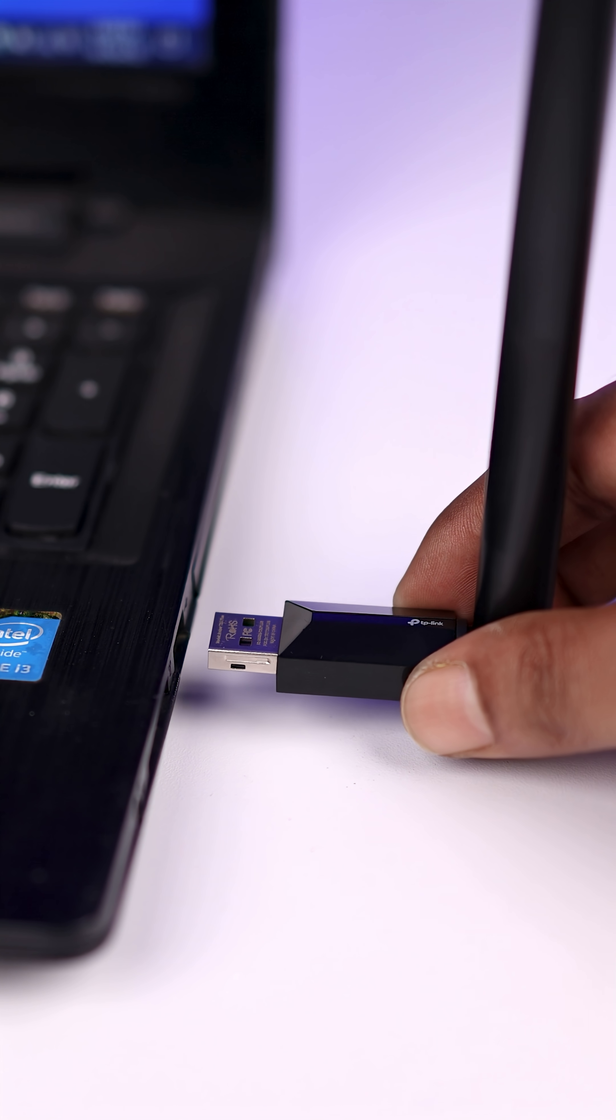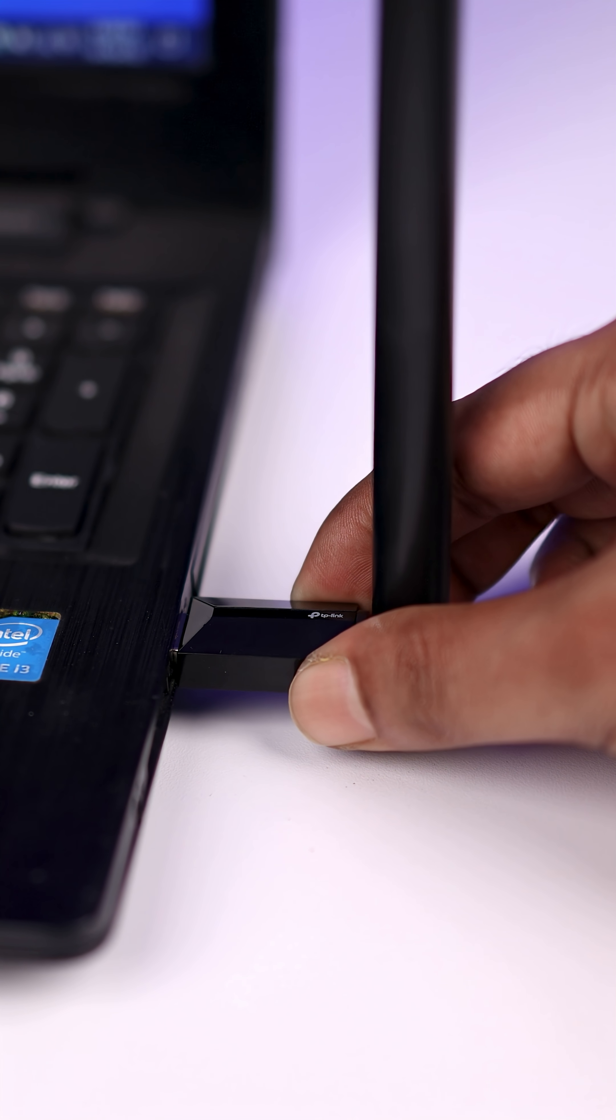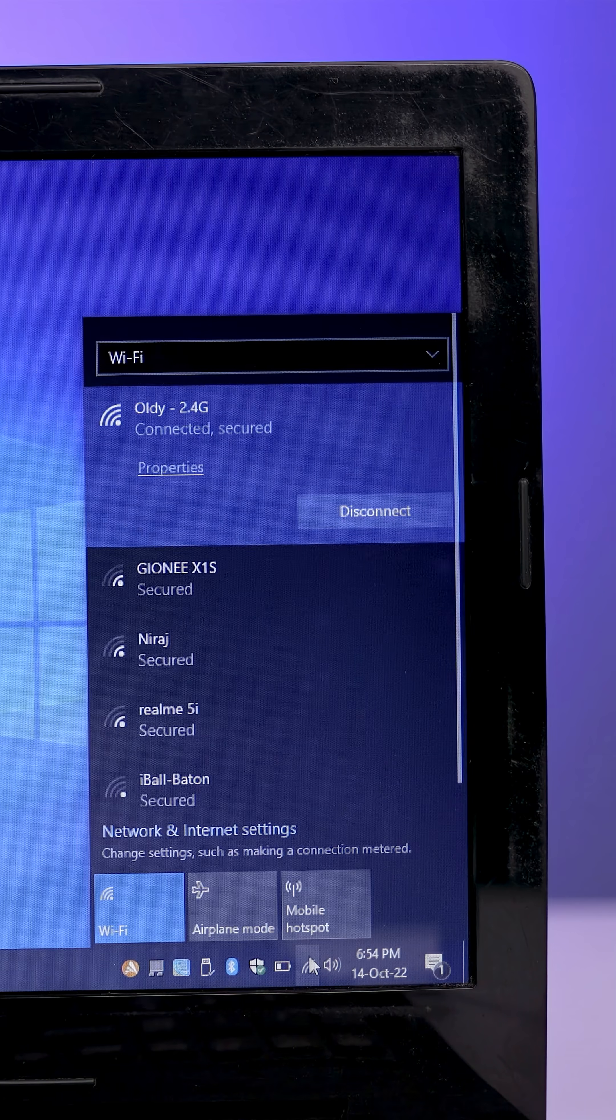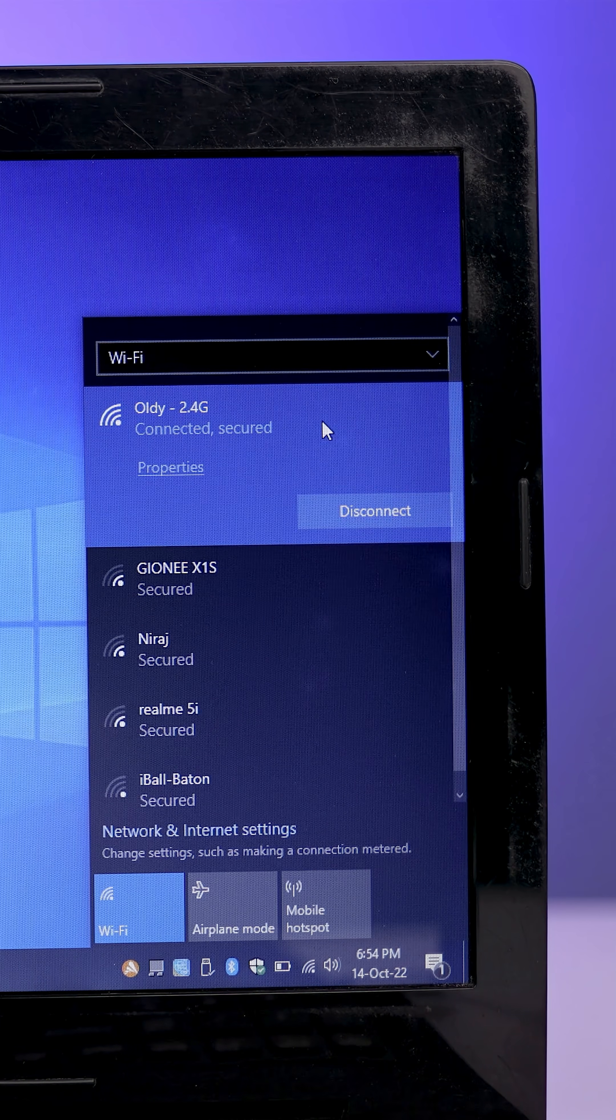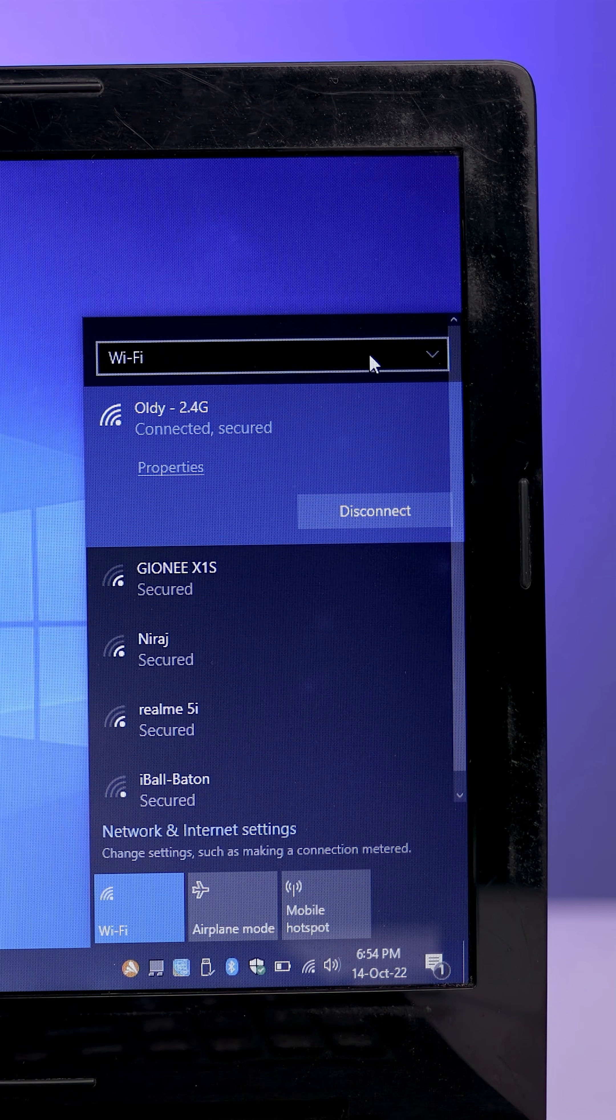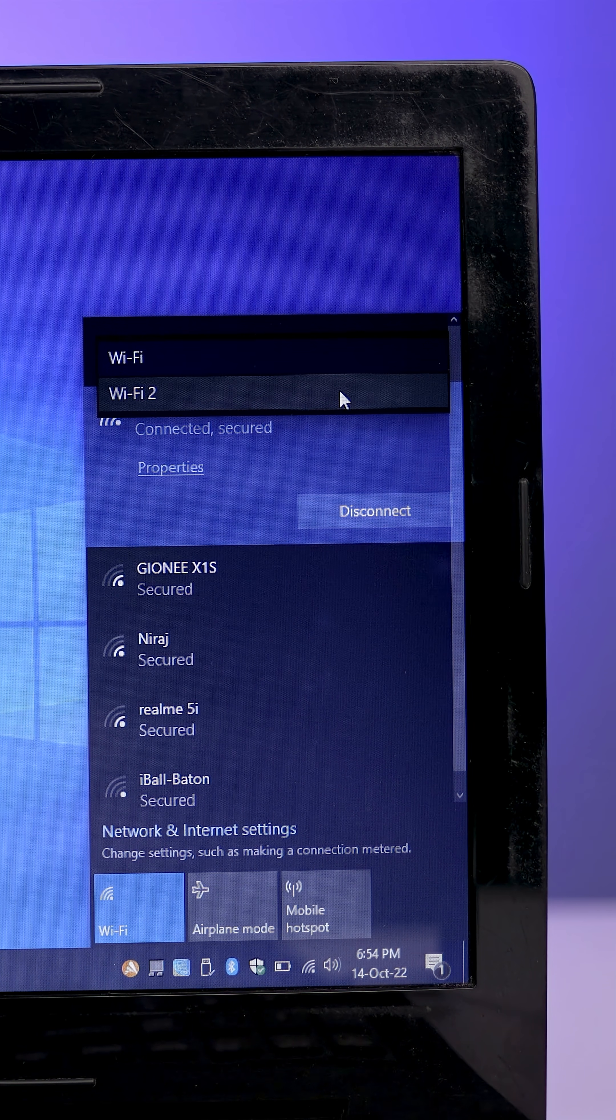To use it, just plug it into any USB port of your laptop. Go to the Wi-Fi settings. You will find a new drop down menu here. Just click on it and select the Wi-Fi too.